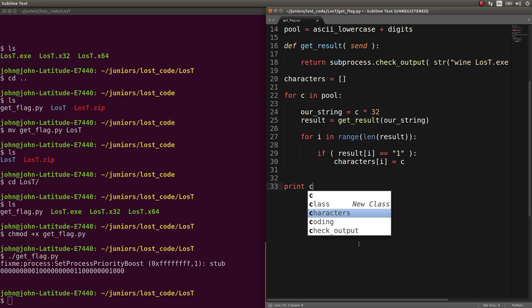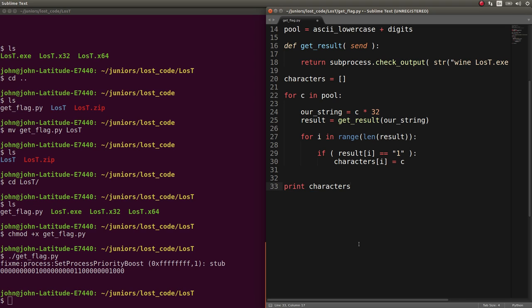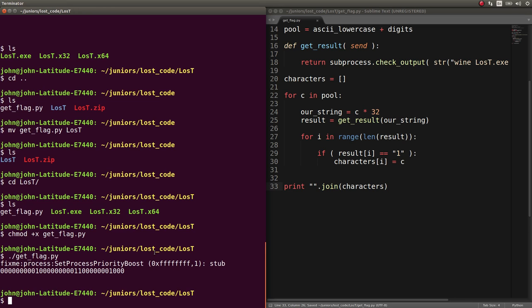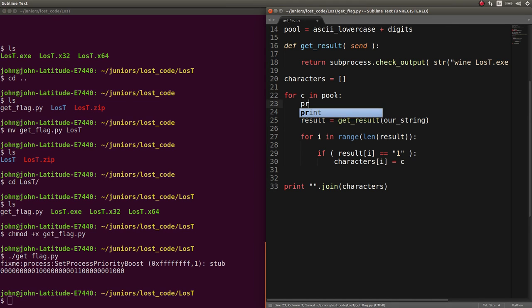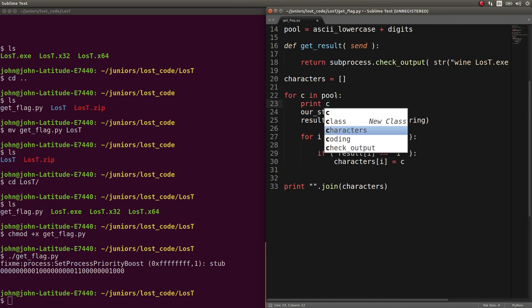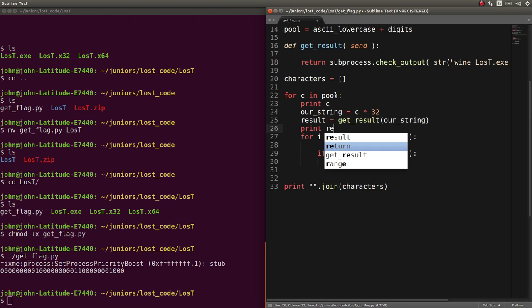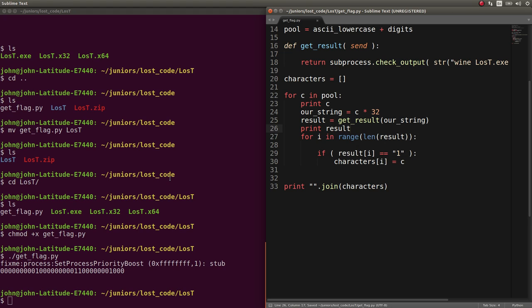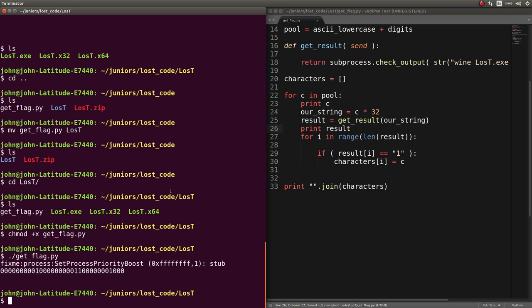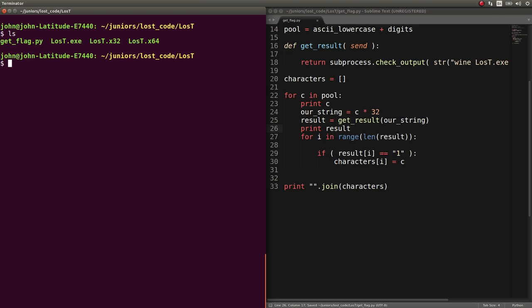So, ideally, at the end of this loop, we should have all the characters in a list. So, let's join them as a string, and if we wanted to, we can print out the character that we're looking at and the result that we get. Just so you get some visual thing as to what's really happening here.